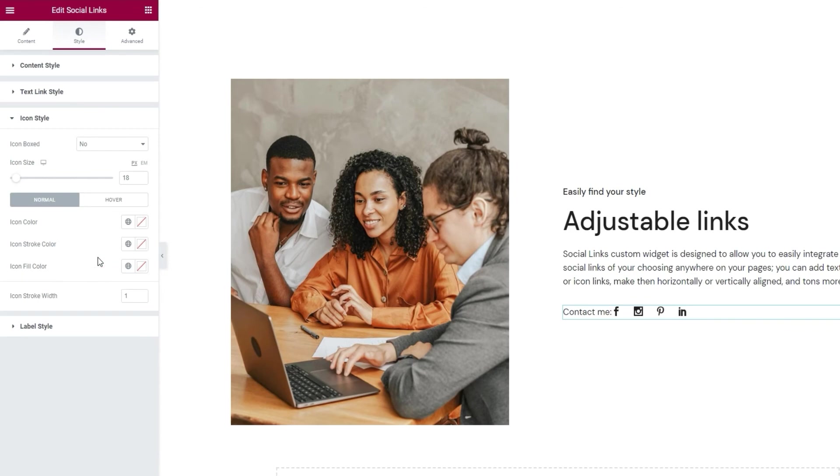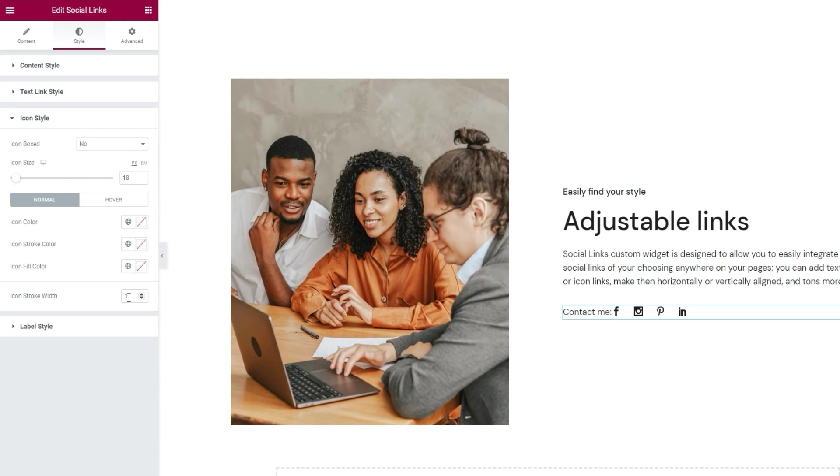Under these options we have the icon stroke width. Just like with the color, for this option to work you'd need an SVG icon that has a stroke setting within its code. Then you'd be able to increase the width of that stroke or outline. By the way, the value you enter here is in pixels. Alright. That was it for the normal option.